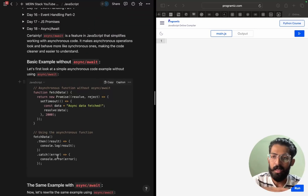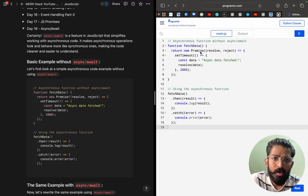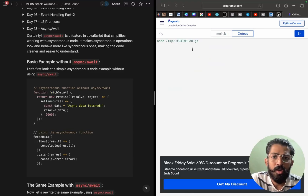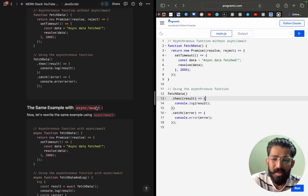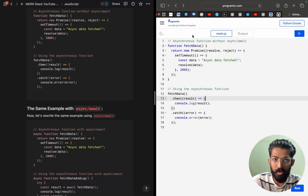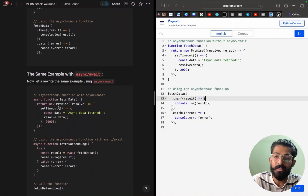Here we have the async and await keywords. This will function the same — we will run it again. If it is a setTimeout, we will run it here. We will run it — async data fetched and resolve of data. So this async data fetched, we will print it as a result or error. Here we will print it using async and await, and we will print it as a promise.